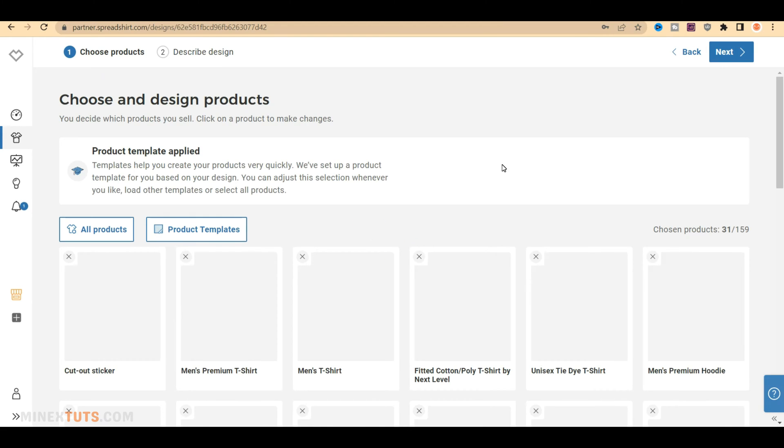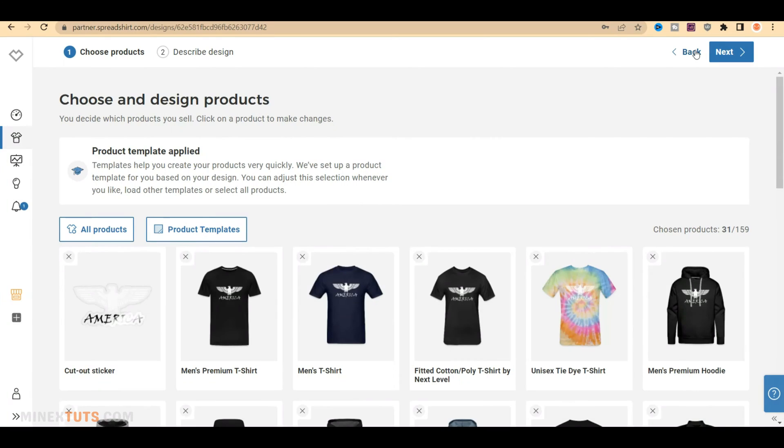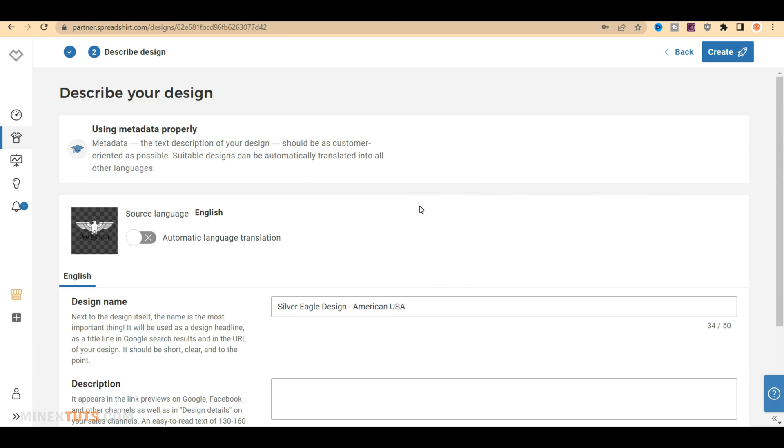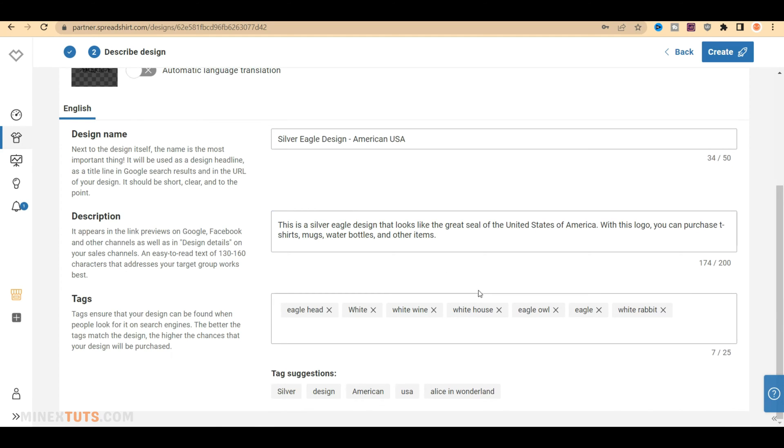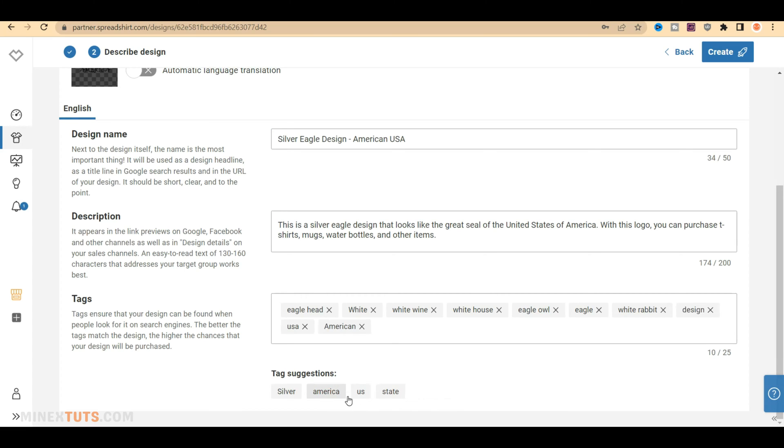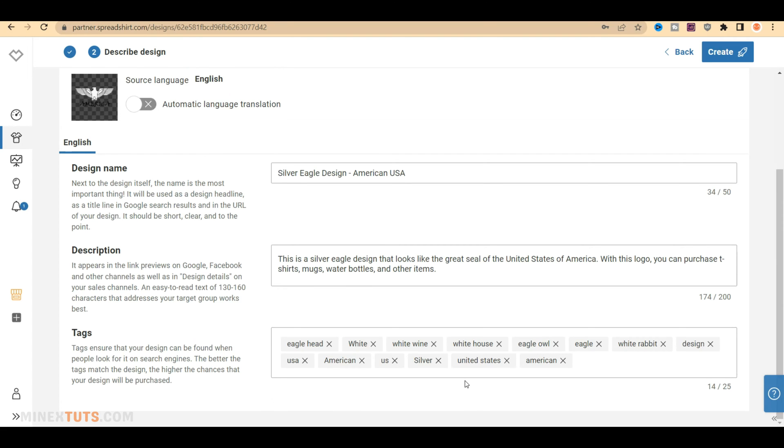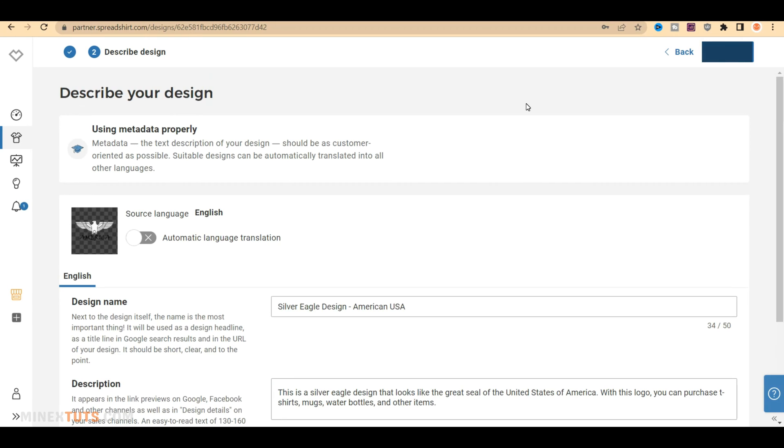Spreadshop selects some of the chosen products automatically for your design. If you want more products, you can add them using this All Products button. I like to go with these products, so I proceed to the next step. On this page, add your design name, a description of your design, and any relevant tags. These details are extremely beneficial for SEO and user conversions, which lead to more sales. Based on your title and the description, some tags are suggested by the platform, you can use those as well. After completing all the details, click the Create button to finish the products.